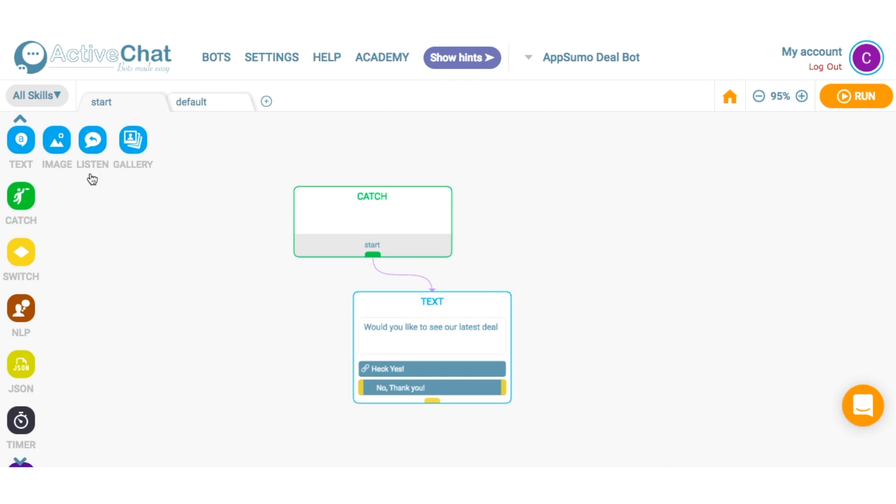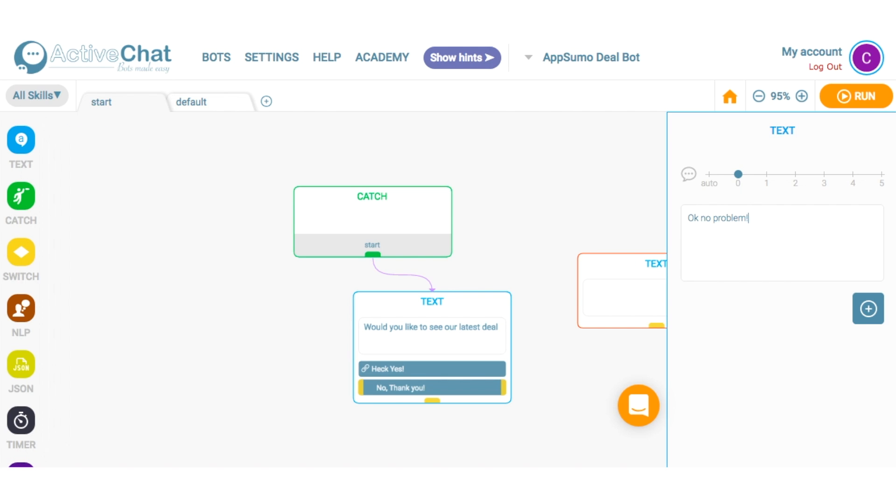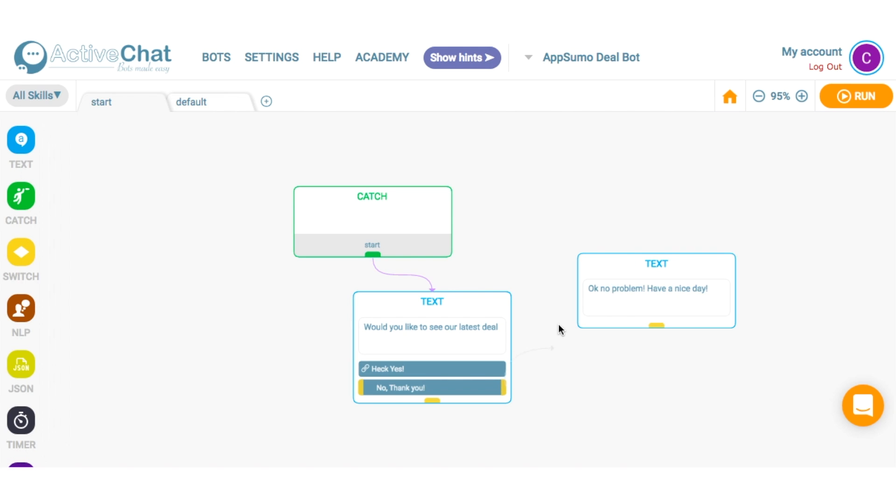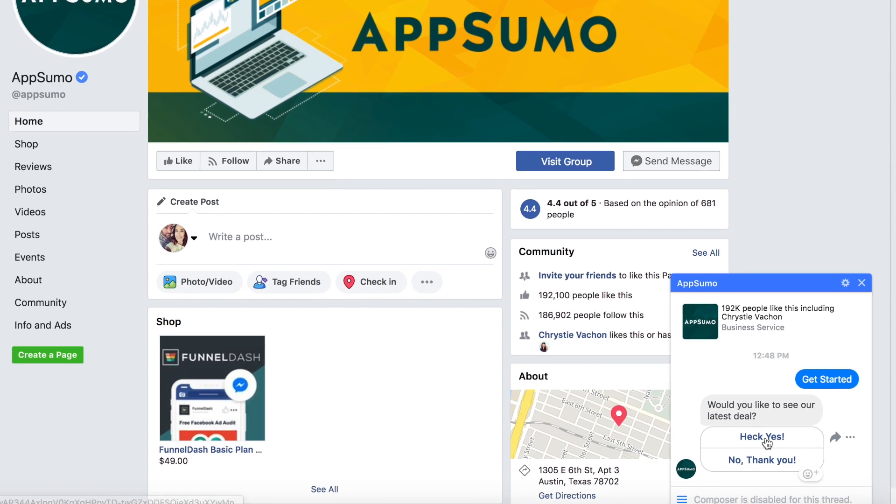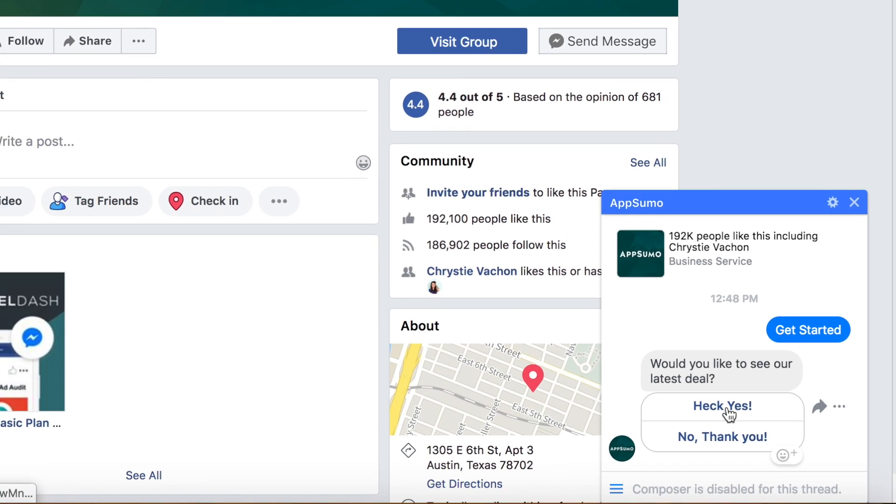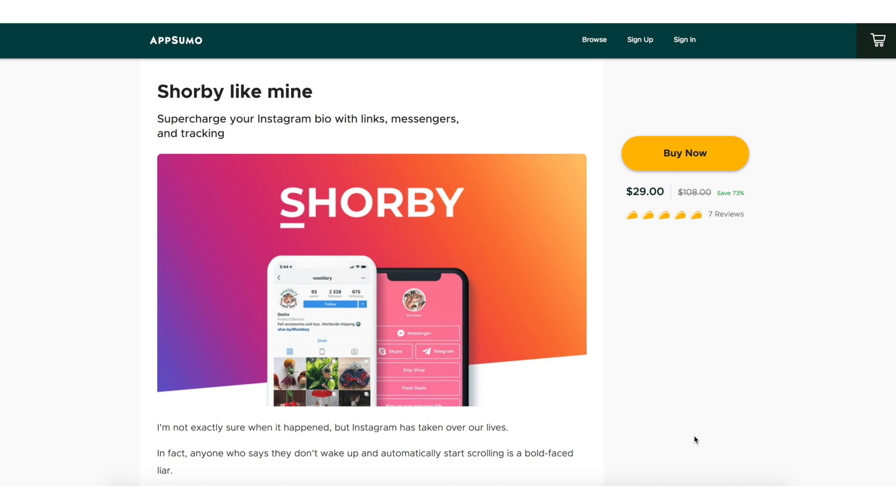From here, I'll add a text box and attach it to the no thank you button. This box will say, okay, no problem, have a great day. Now for those that click on the heck yes button, they'll be transported to the AppSumo deal page.